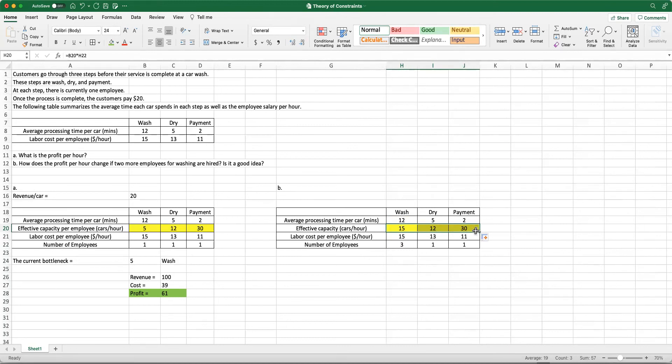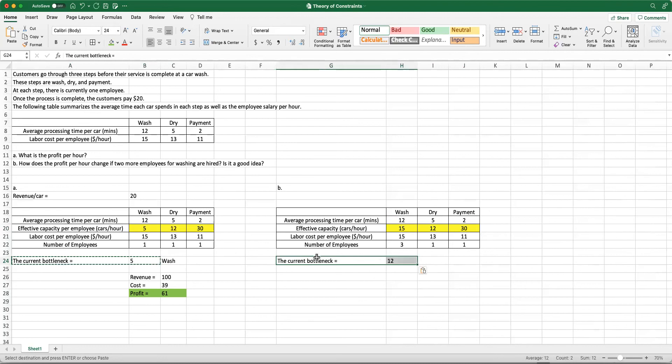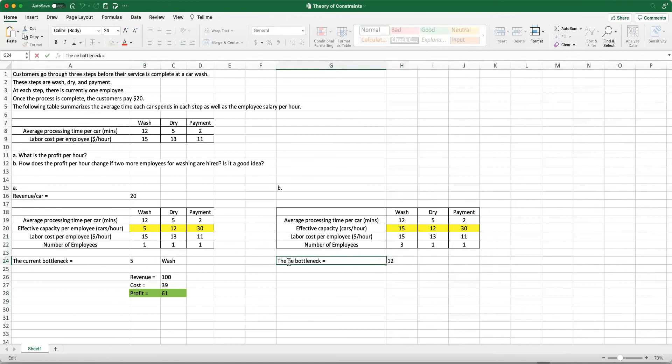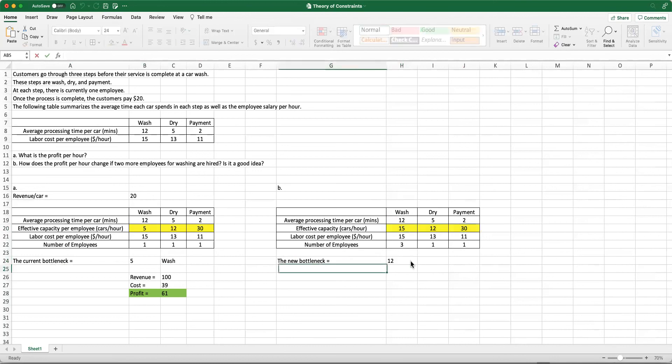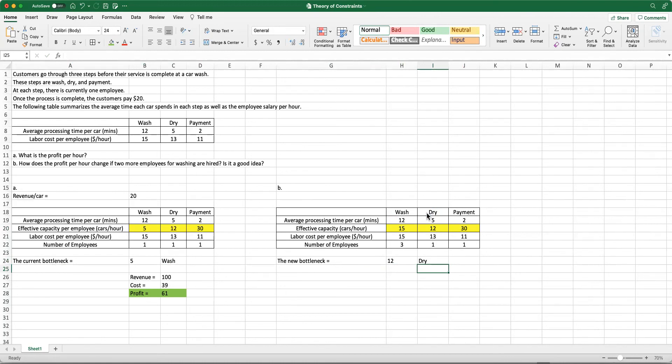The bottleneck is not the washing step anymore, it's the drying step. Let's look at the new bottleneck. I'm going to change it and say new bottleneck, and that is 12. That is the drying step. This means that the bottleneck now changed. It's not the washing step anymore, it's the drying step. This is happening because we increased our capacity at the washing step, and then the drying step became the bottleneck.